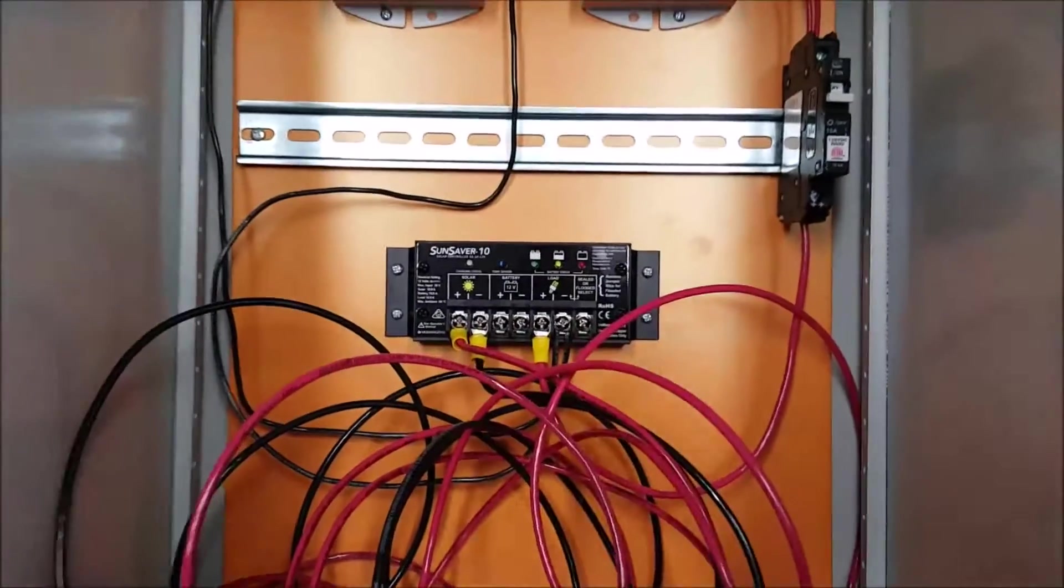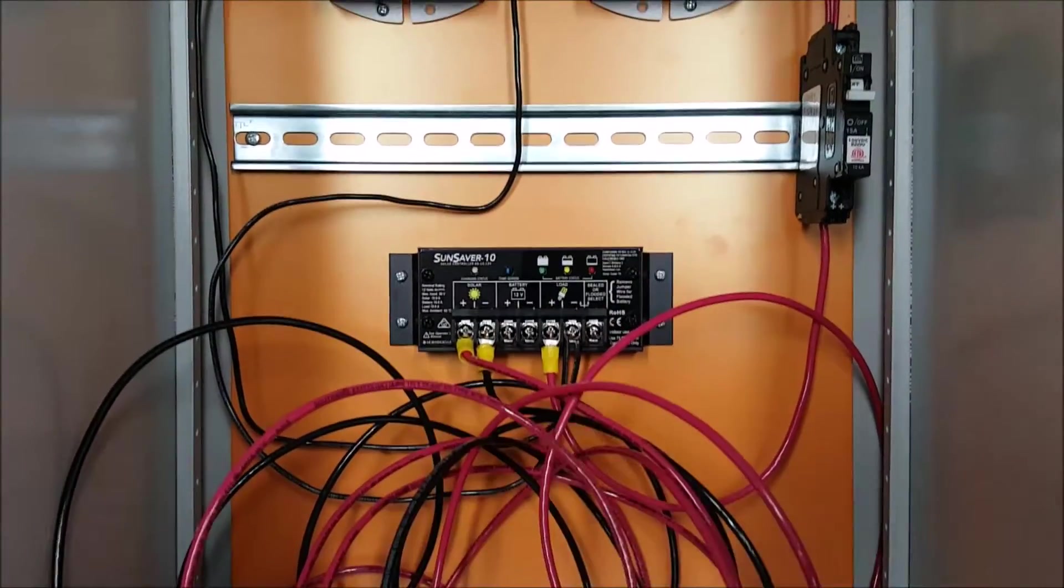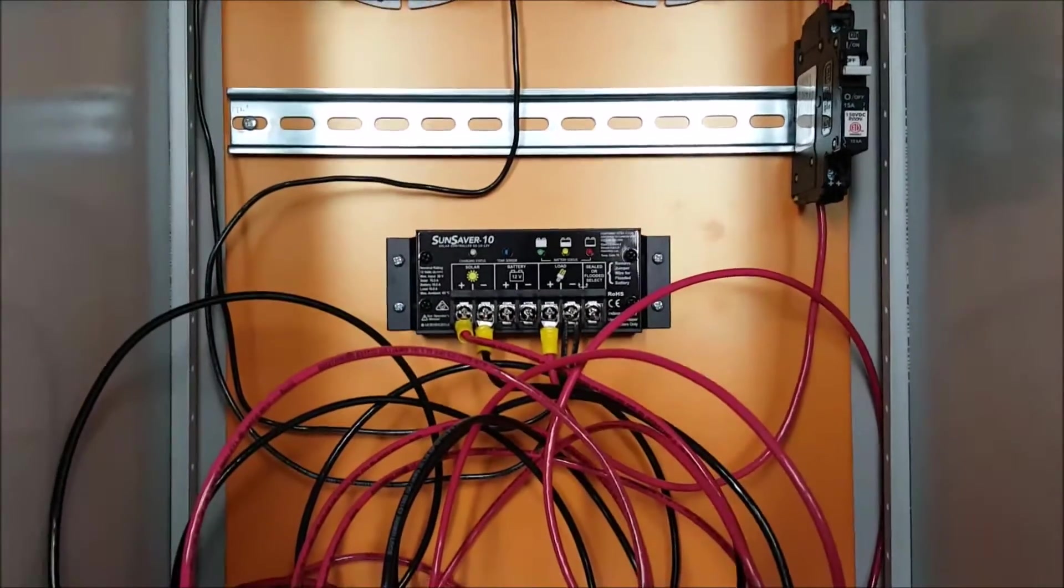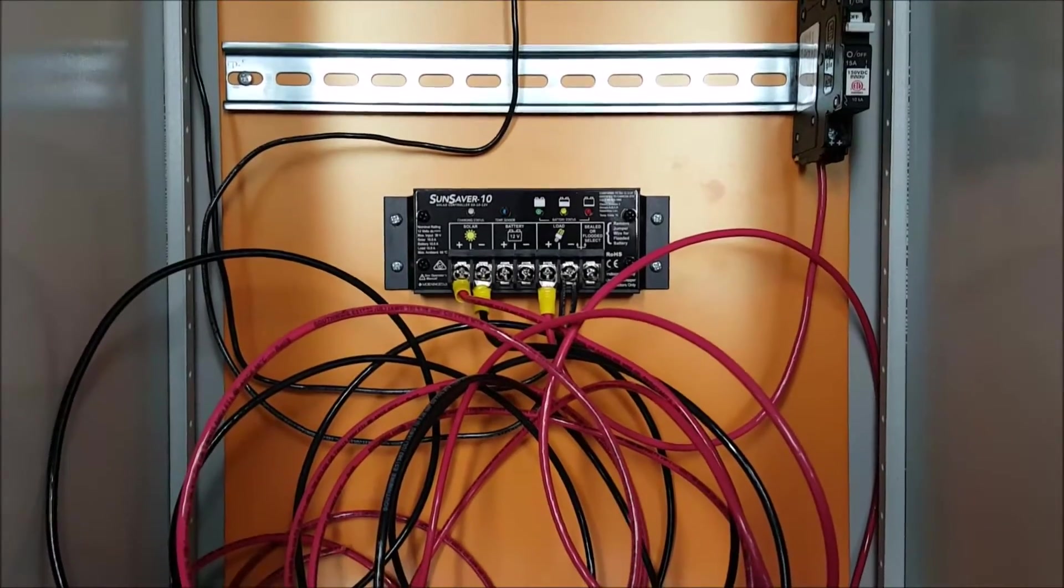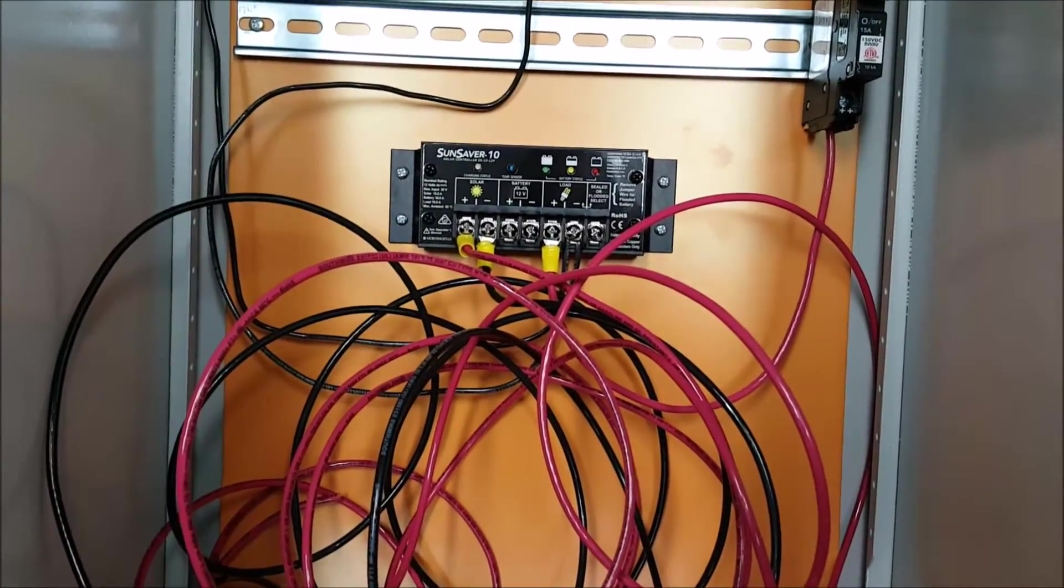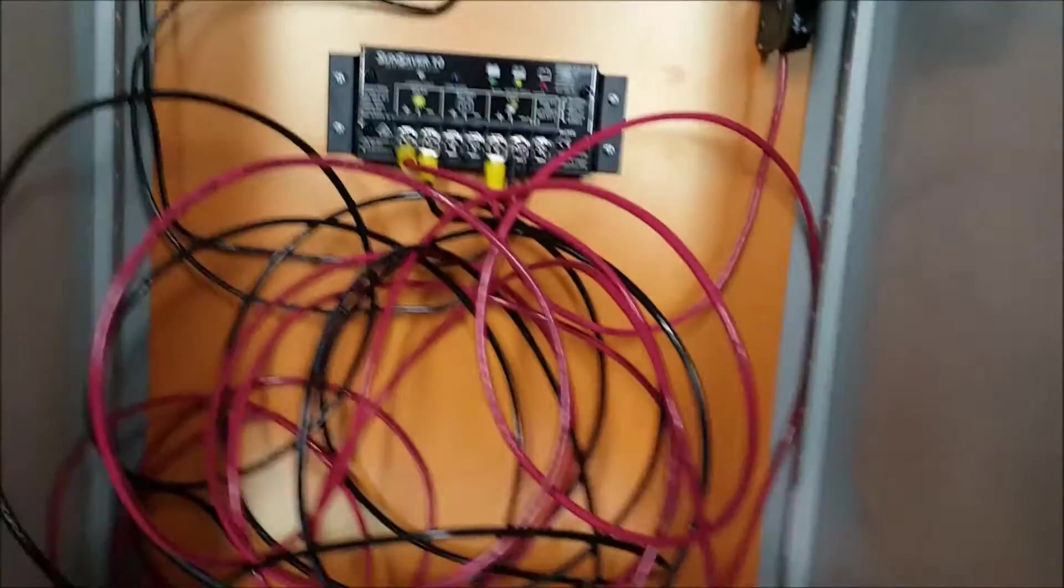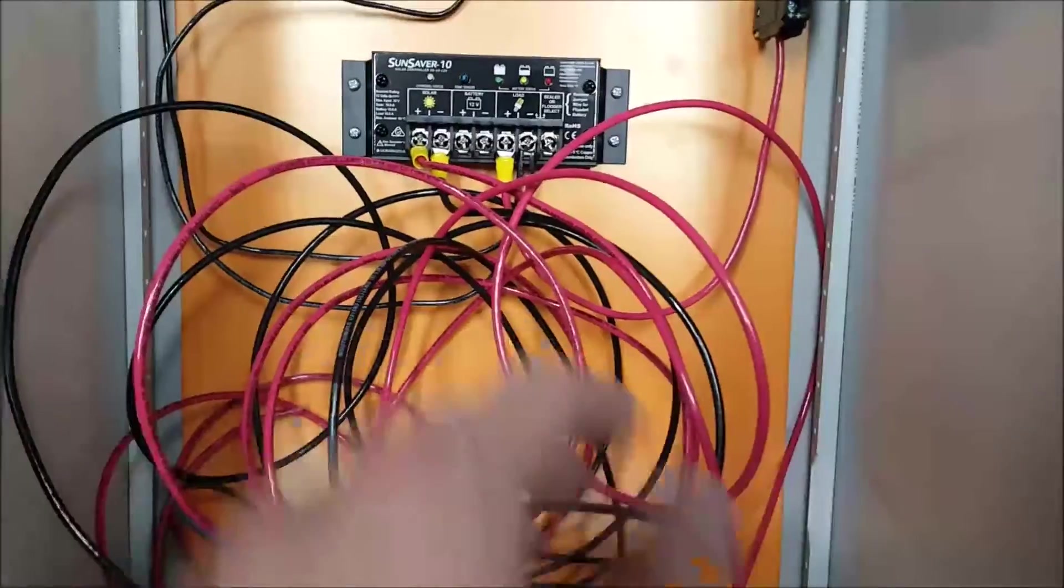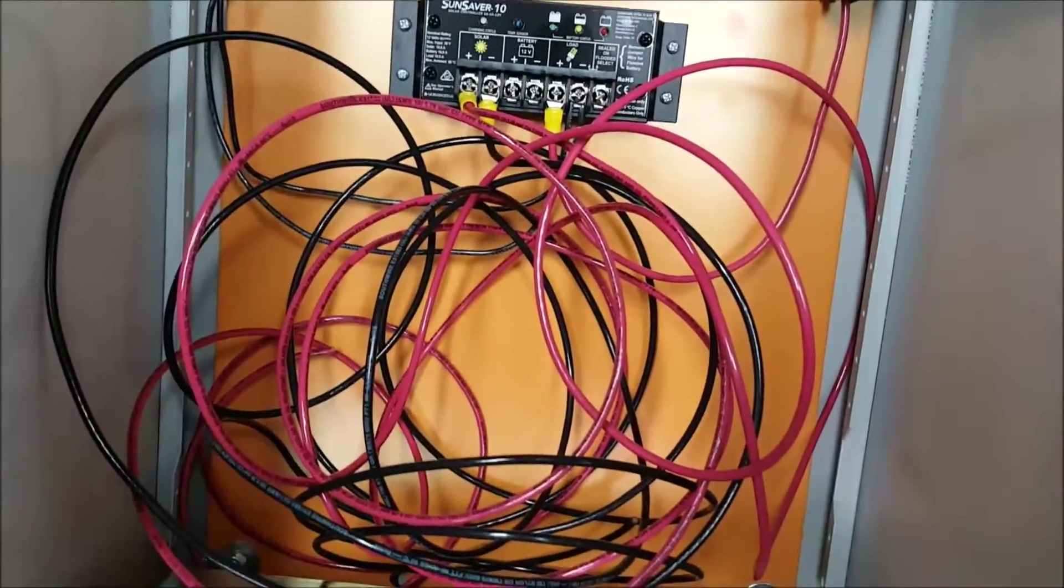And here we've got our charge controller. This is a Morningstar SunSaver 10. So it's a 12 volt, 10 amp charger. I've already got everything wired up and with the length of wire that I need.